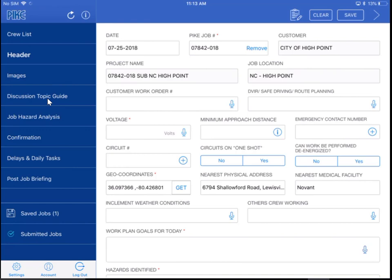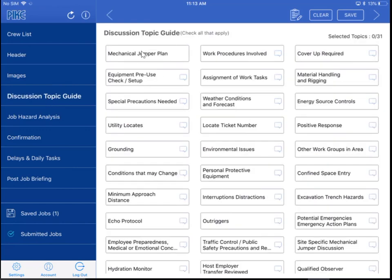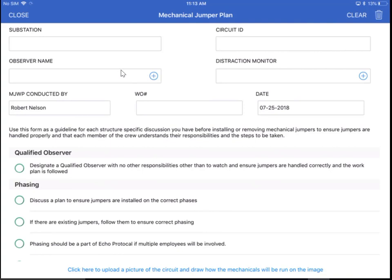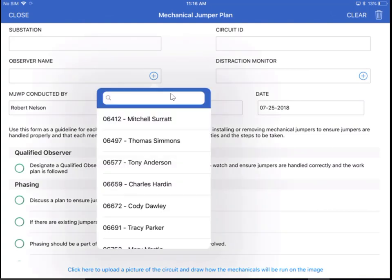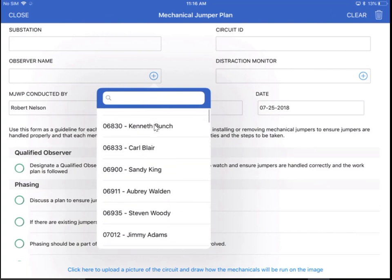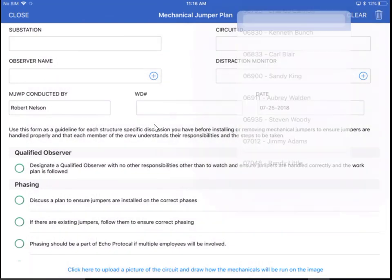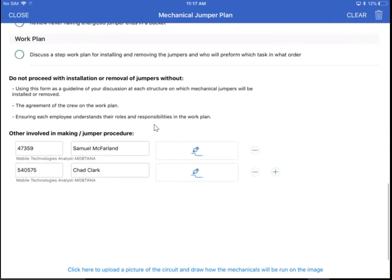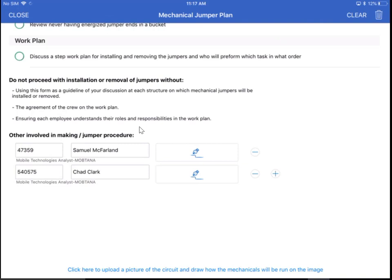Next, we're going to head over to the discussion topic guide, and you'll see that we've added a mechanical jumper plan. After I select the mechanical jumper plan and go into this, we've done some things to autofill and give you some options as opposed to filling everything out manually. Conducted by name is auto-populated. You'll also notice that the observer name and the distraction monitor are now dropdowns that you can either use your search to enter a name or an employee number, or you can scroll. Also, if we scroll on down, you'll notice that 'other involved in making jumper procedure' has autofilled the rest of your crew in there, so all you have to do is grab signatures.